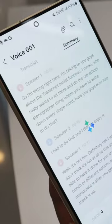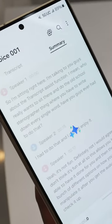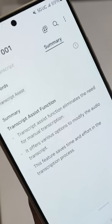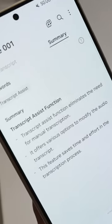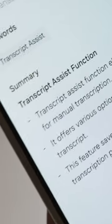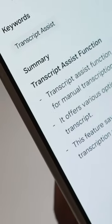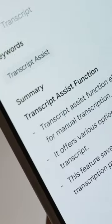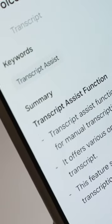And if you wish to integrate this with your notes, you can do that too. Import the transcript and summary into Samsung Notes, and then apply all the cool AI features we talked about earlier with Note Assist.